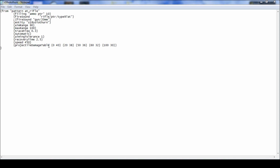Projectile damage table. Now the first number is the range and the second number is the penetration value. And as you can see as it goes, 20, 38 penetration, 50 range, 36 penetration, and so on.